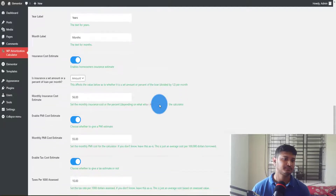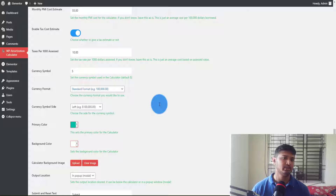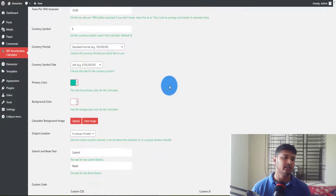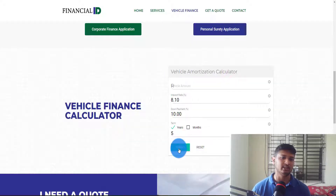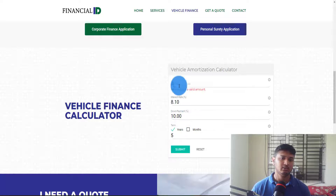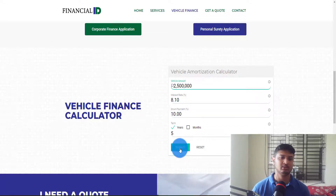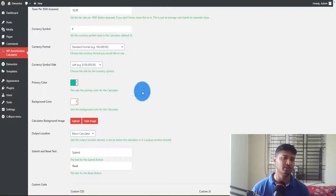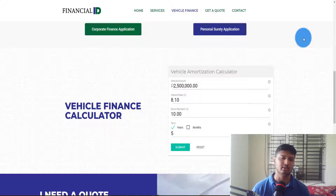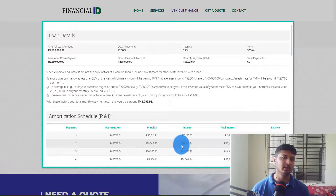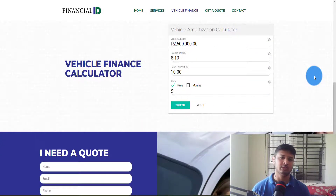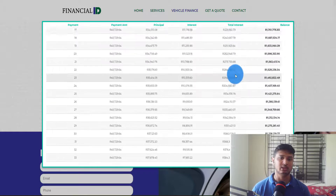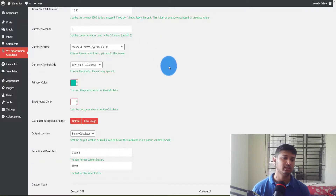Scrolling down, I'll set the currency symbol to 'R', which stands for Rand. For the results display, you can show them as a pop-up or below the form. The pop-up option looks better to me because users can easily close it by clicking anywhere outside — so I'll go with the pop-up display.